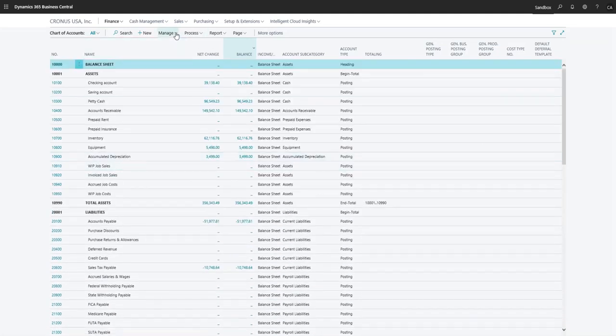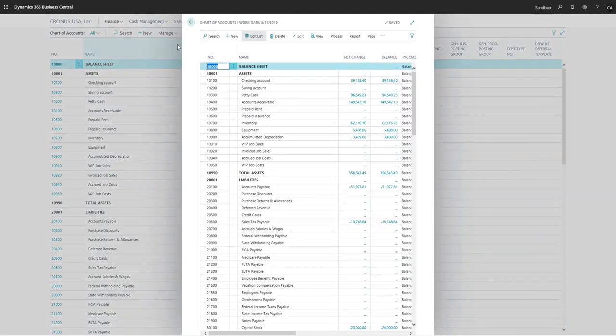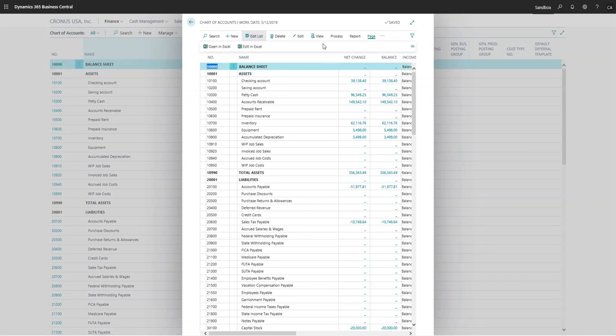You can also edit the chart of accounts. If you go into edit list, then now you have this in an editable version here. You can also edit this in Excel.